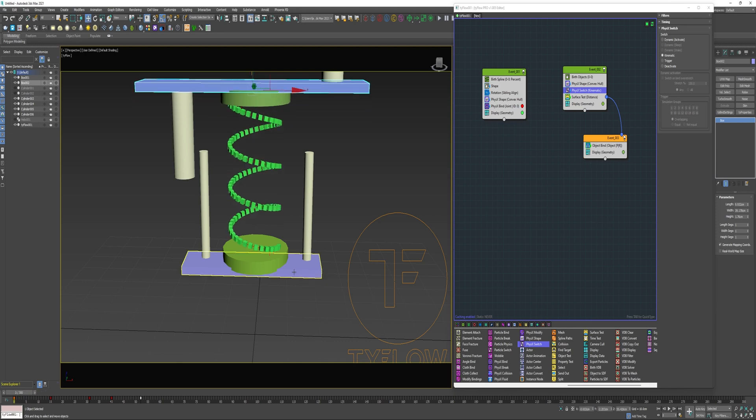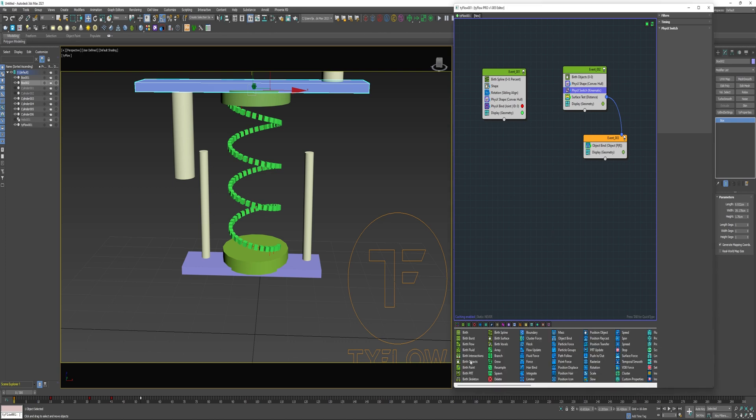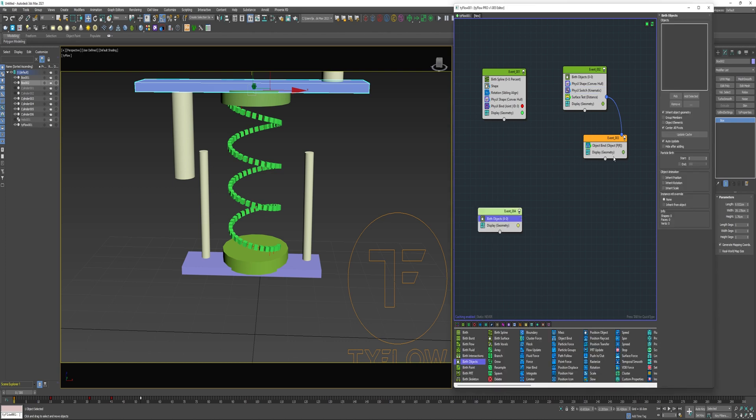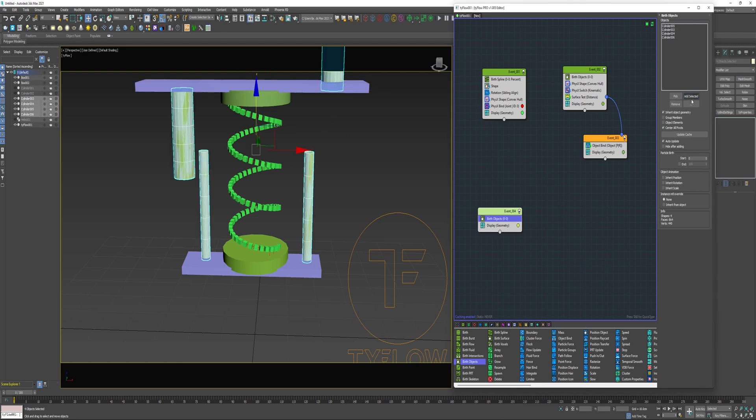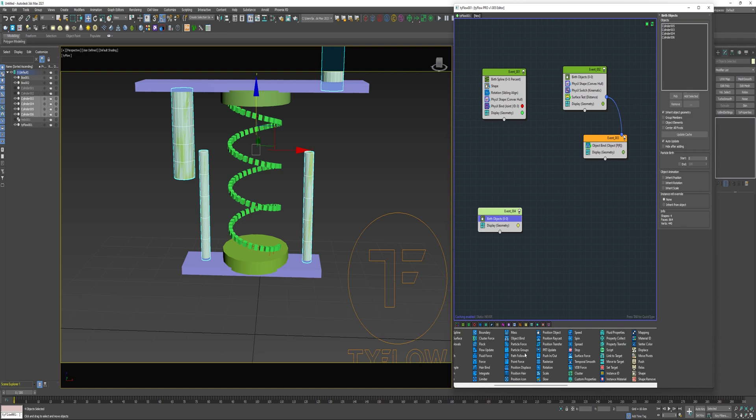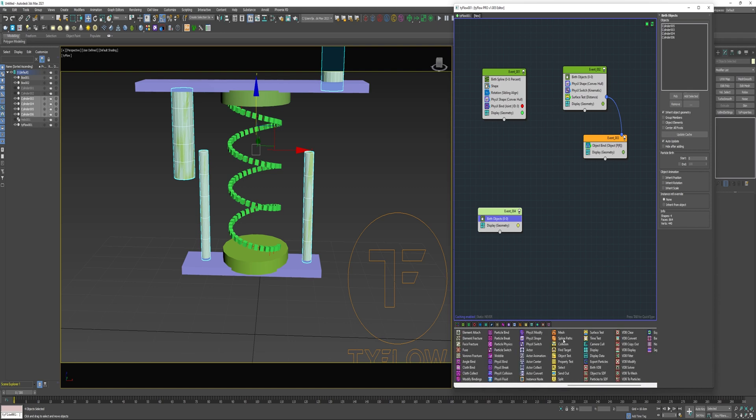If I wanted to apply animation to this bottom box, I could just add another object bind in here beneath the surface test. So now I can use a birth objects in a new event. Select each of these cylinders, click add selected. I'm going to deselect center all pivots. And I also need to separate these, so I'm going to use a surface test for that.